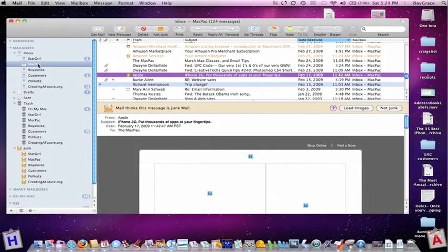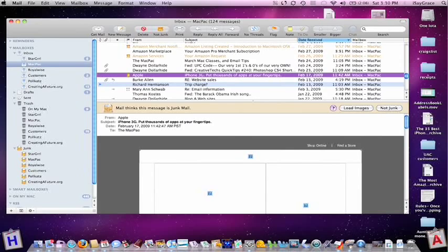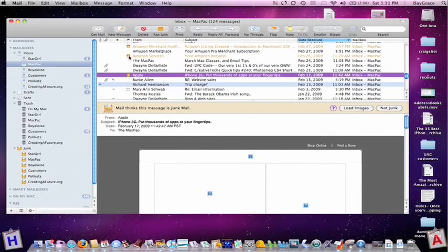Did you know that your Apple Mail has junk mail filtering built in? It's on by default, and when you get emails that are suspected to be junk, they have this little junk mail icon and they're turned gold.